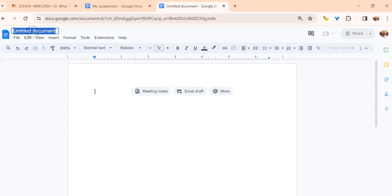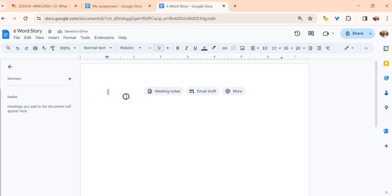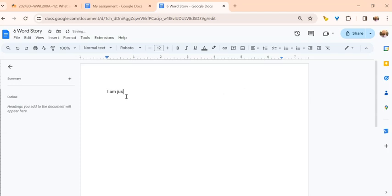Always first thing you want to do is name the assignment. This was a six word story, and then you could put in whatever your six word story is. I'm not going to put in a full six word story. I am just writing six words, and that is my six word story.